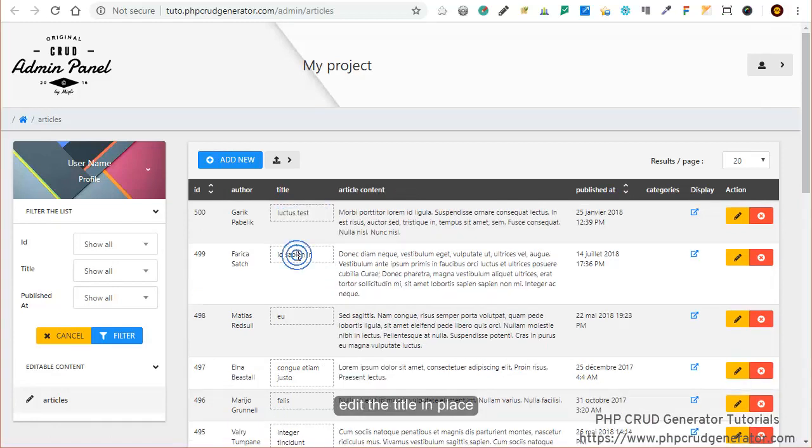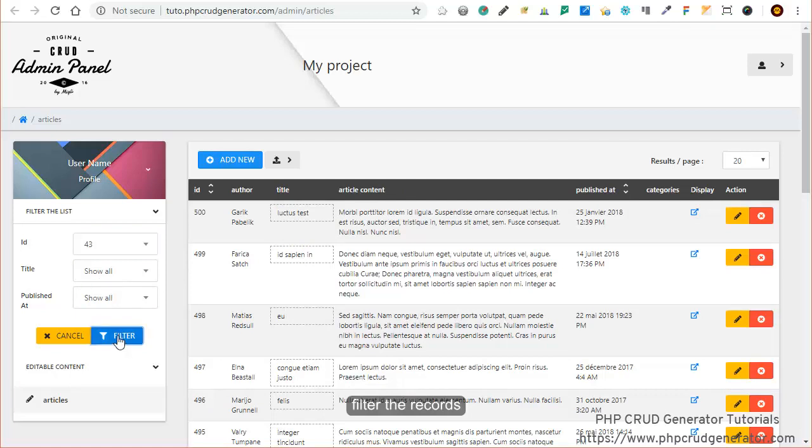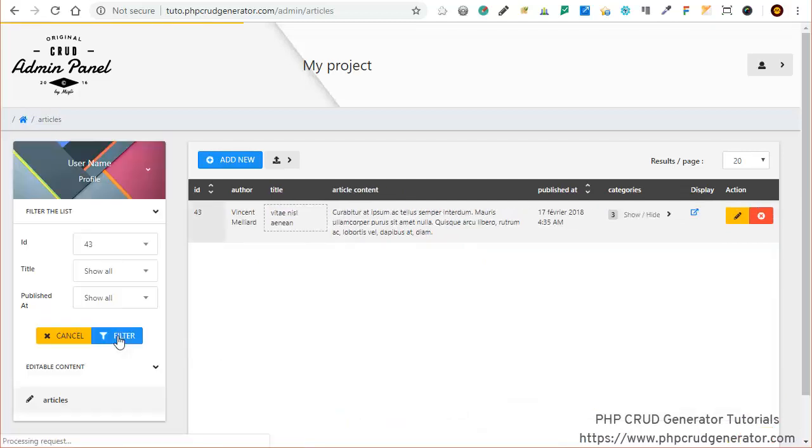Right here we also have our filters. Let's say for instance that we want to filter by ID. ID 43. We click on filter and there we go. It works.